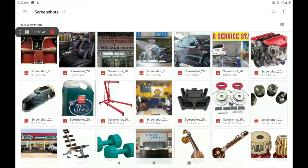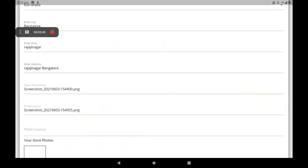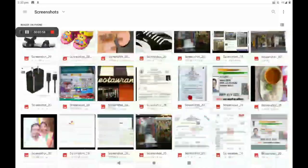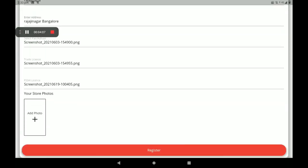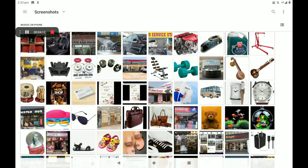Next, add your trade license photo. If you have no trade license photo, you can add your shop's electricity bill or any other reference bill. Then add FSSAI license; if you have no FSSAI license, you can add your shop's GST bill or shop agreement bill. Then add the shop front photo — more photos can also be added here.